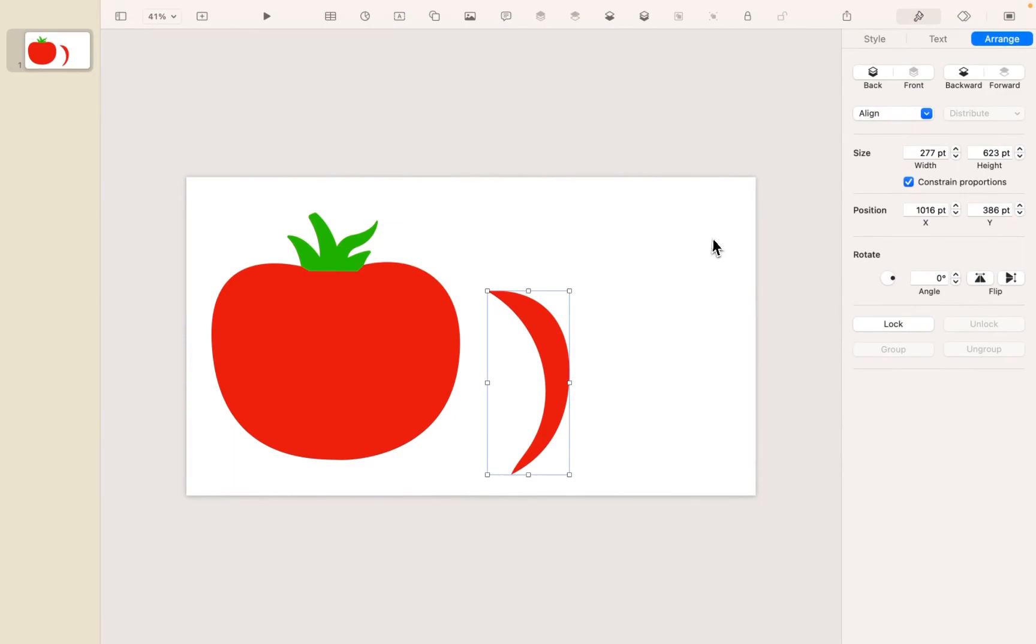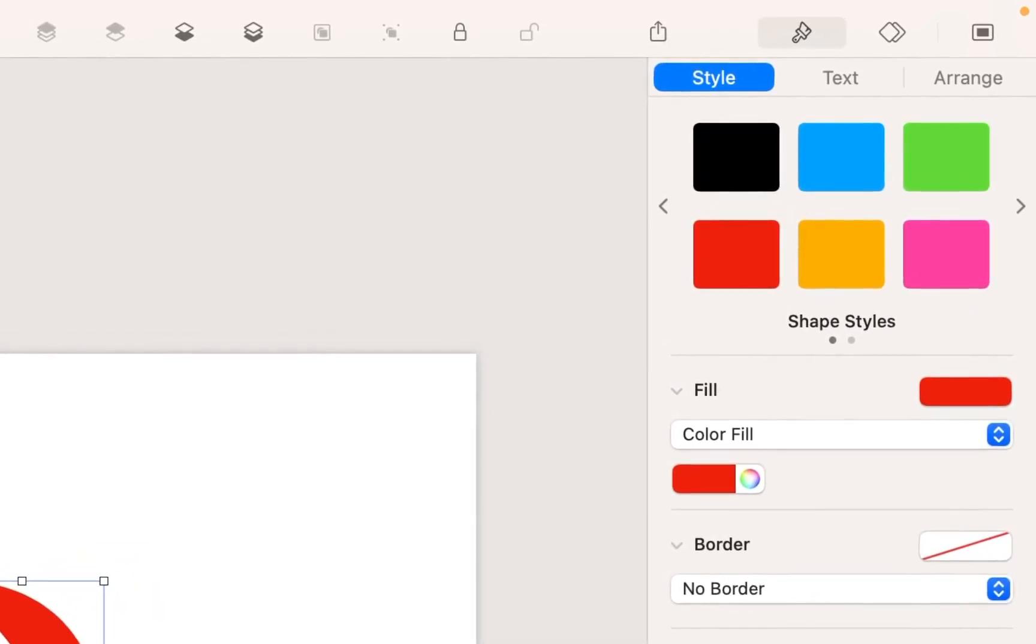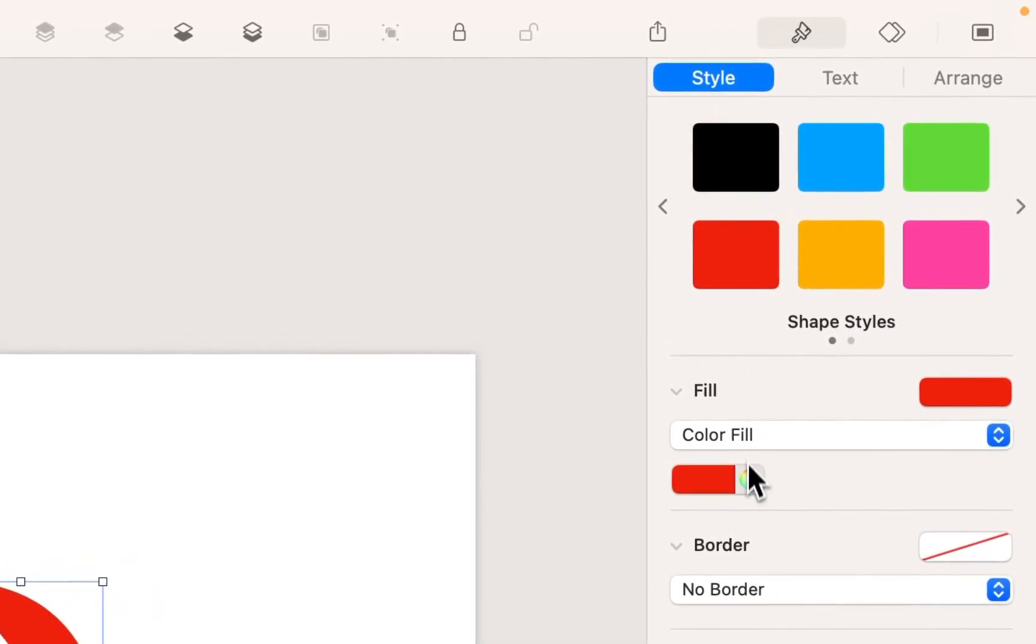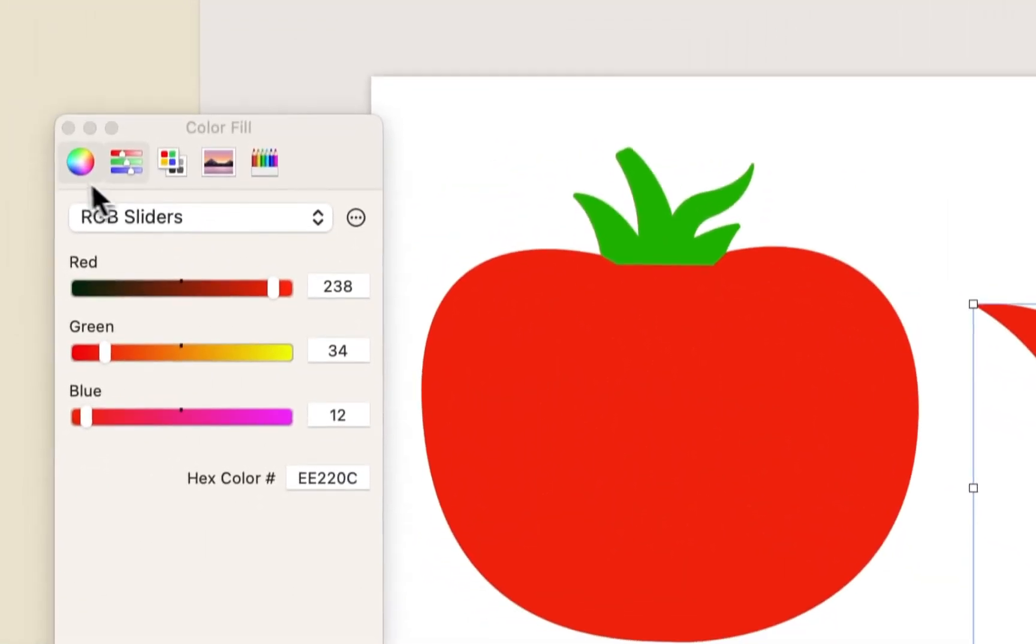Now, what I would like to do with this is make it a similar color, but just a little bit darker. So in the Style menu, I'm going to click on the color, and I'm going to jump over to the kind of spectrum option here,